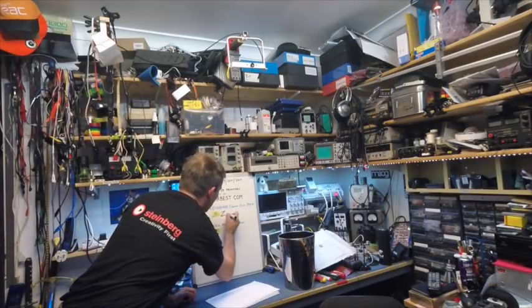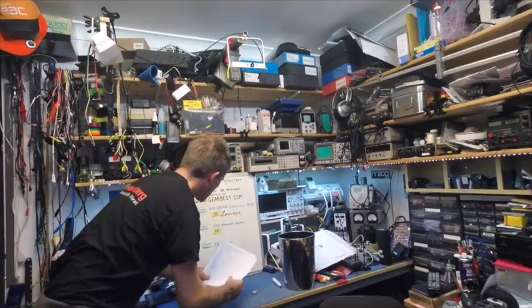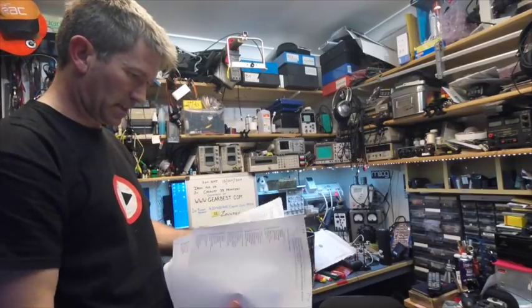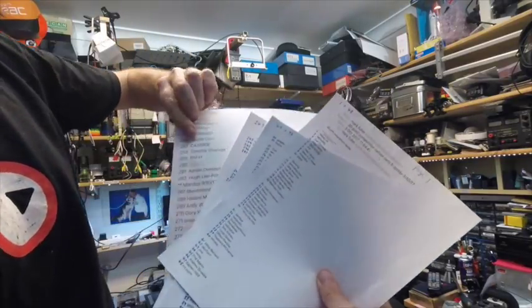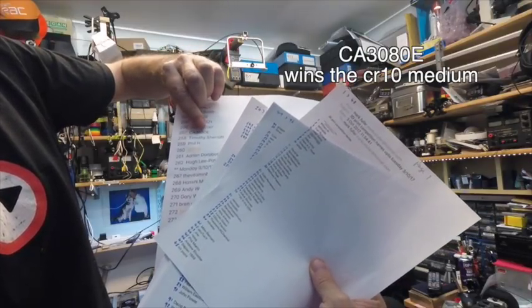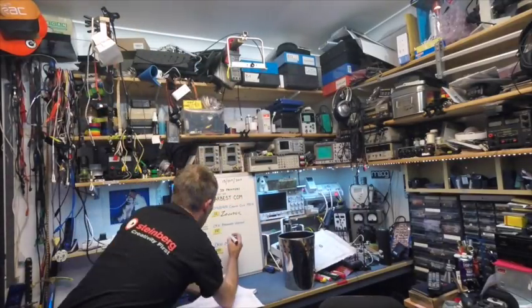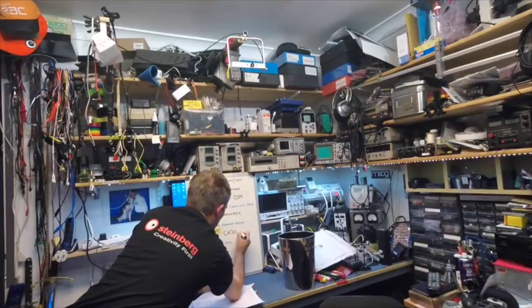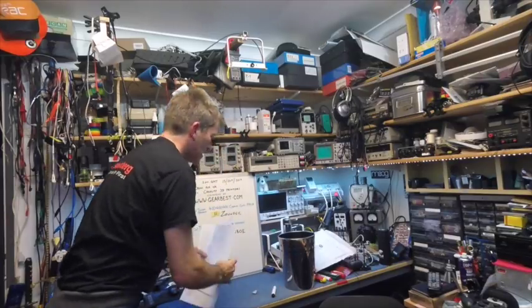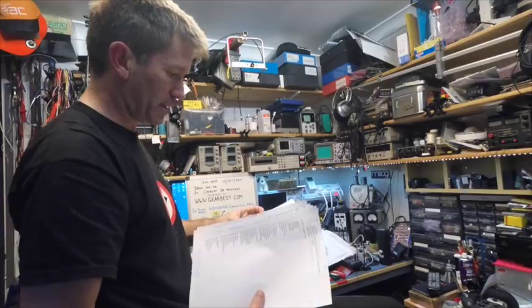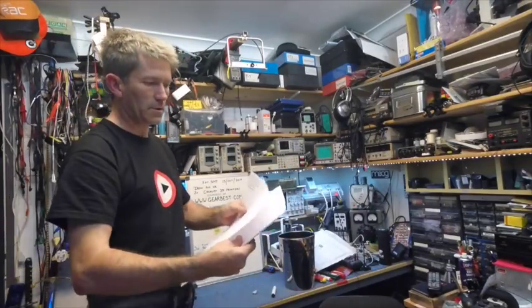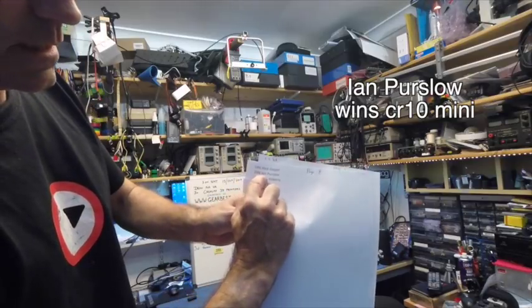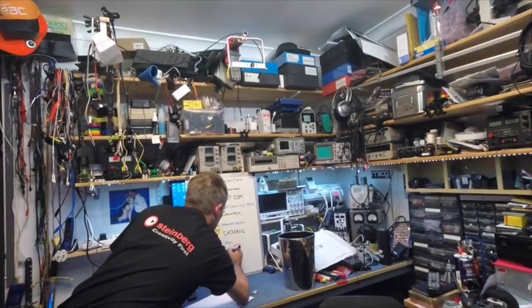The second one, 257, is CA3080E. And the third one, 286, is for the mini. Some of you came in late the last few. 286 is Mr. Ian Purslow. Right, there you go, Ian Purslow.